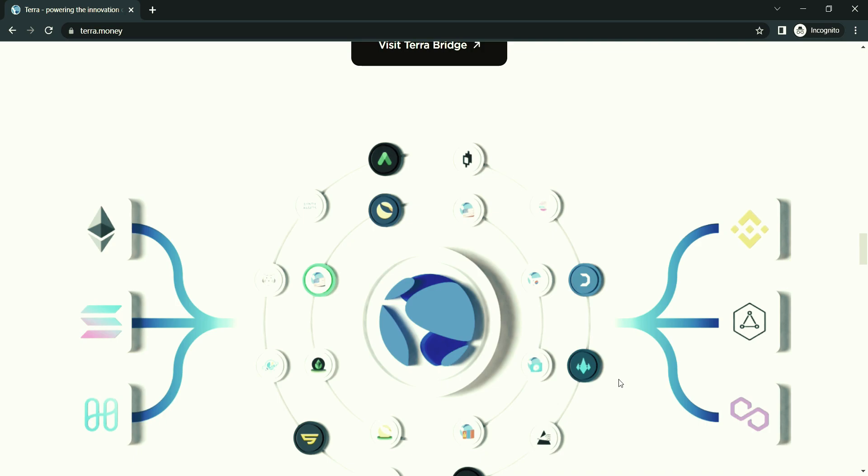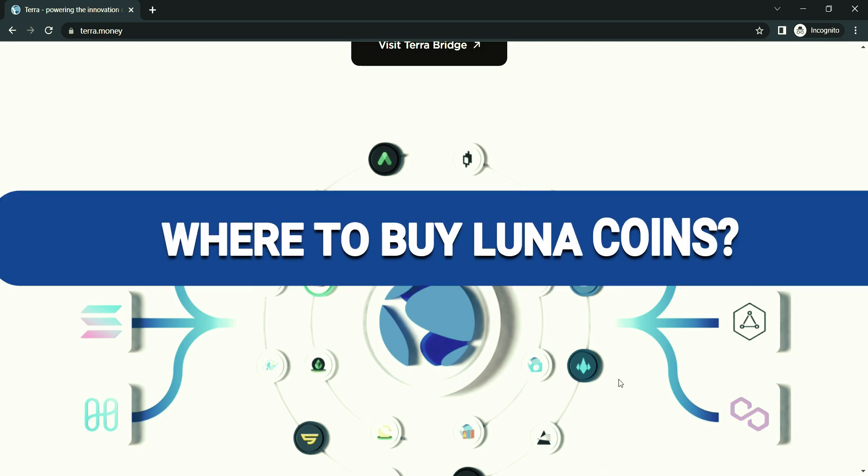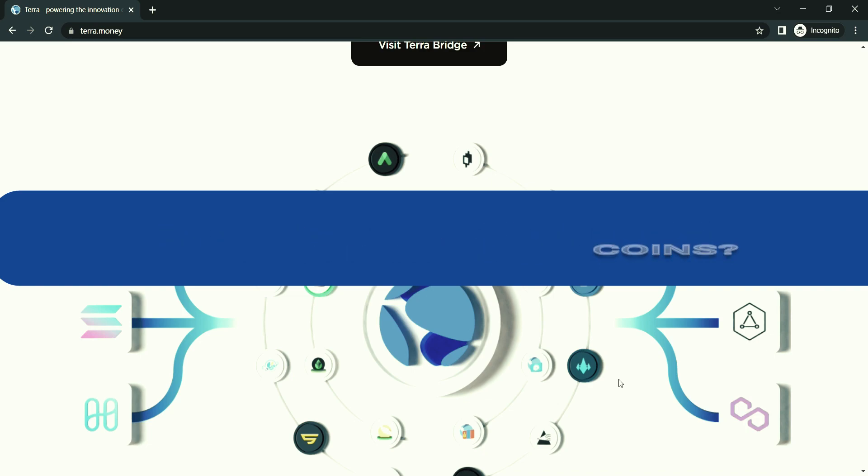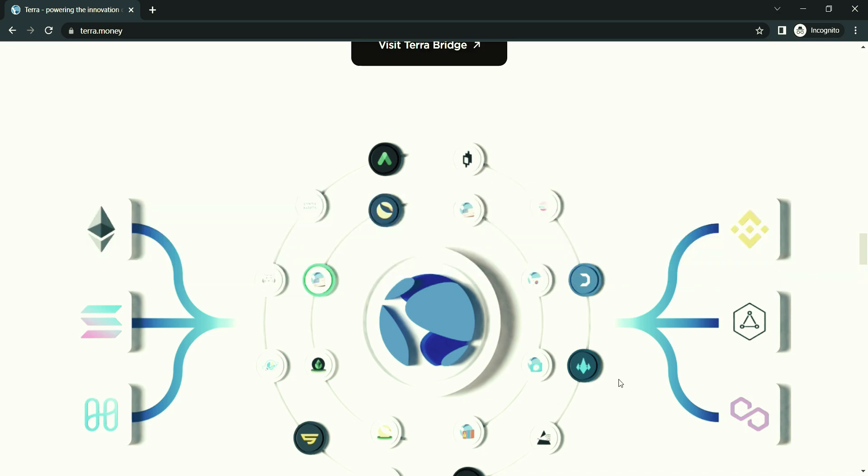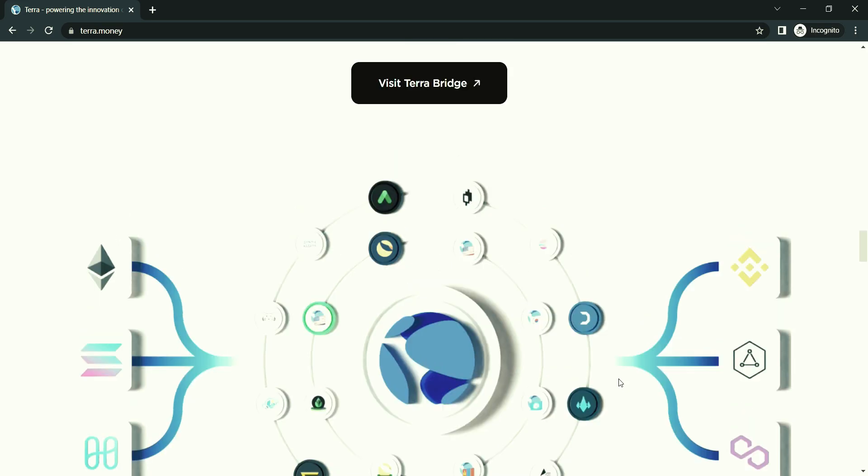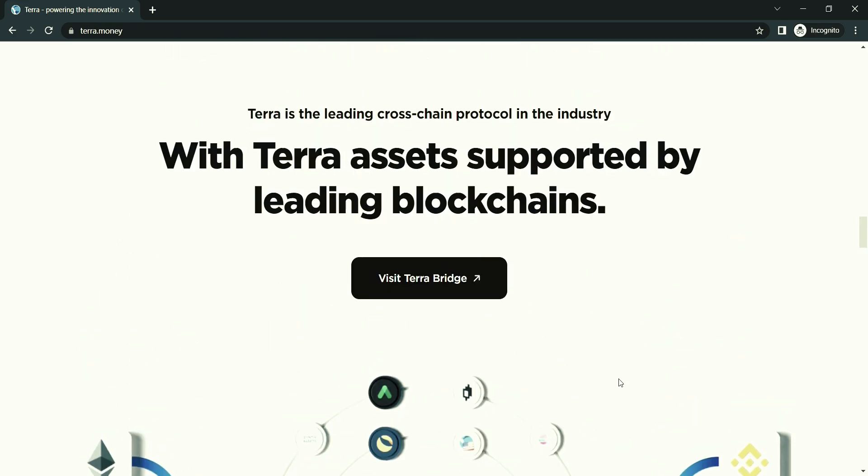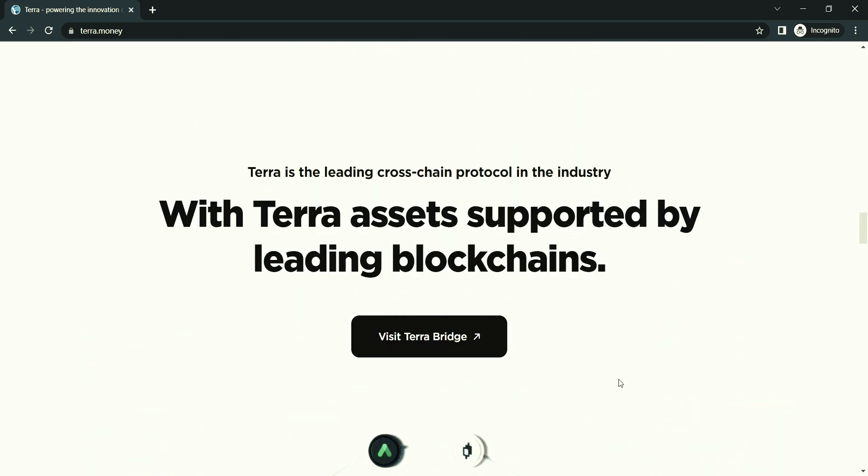Where can you buy Luna coins? Terra's native token, Luna, is listed on several cryptocurrency exchanges, including Huobi, Bitfinex, and Upbit, where it is available to be traded against fiat currencies, stablecoins, and other cryptocurrencies.